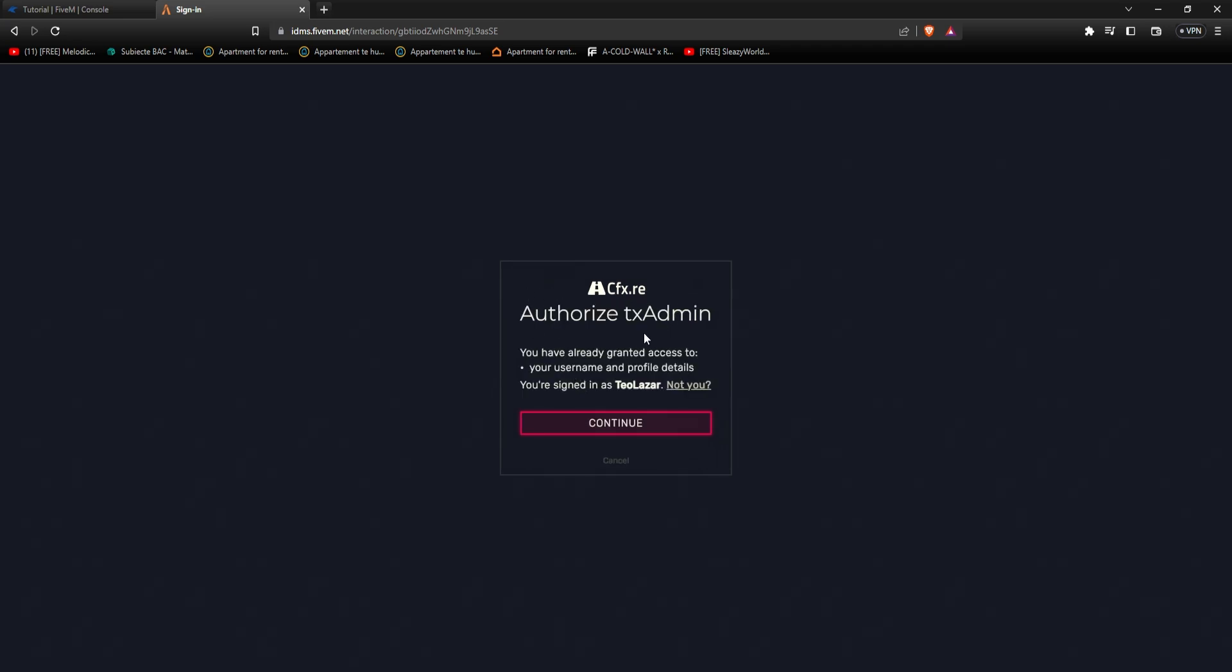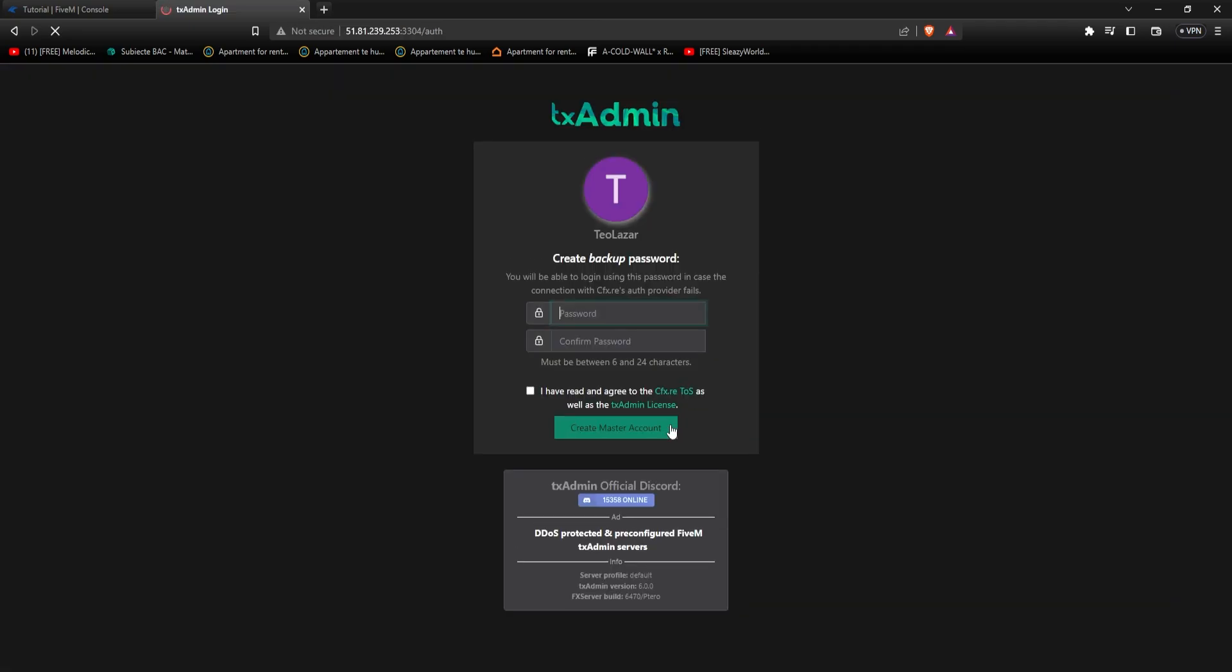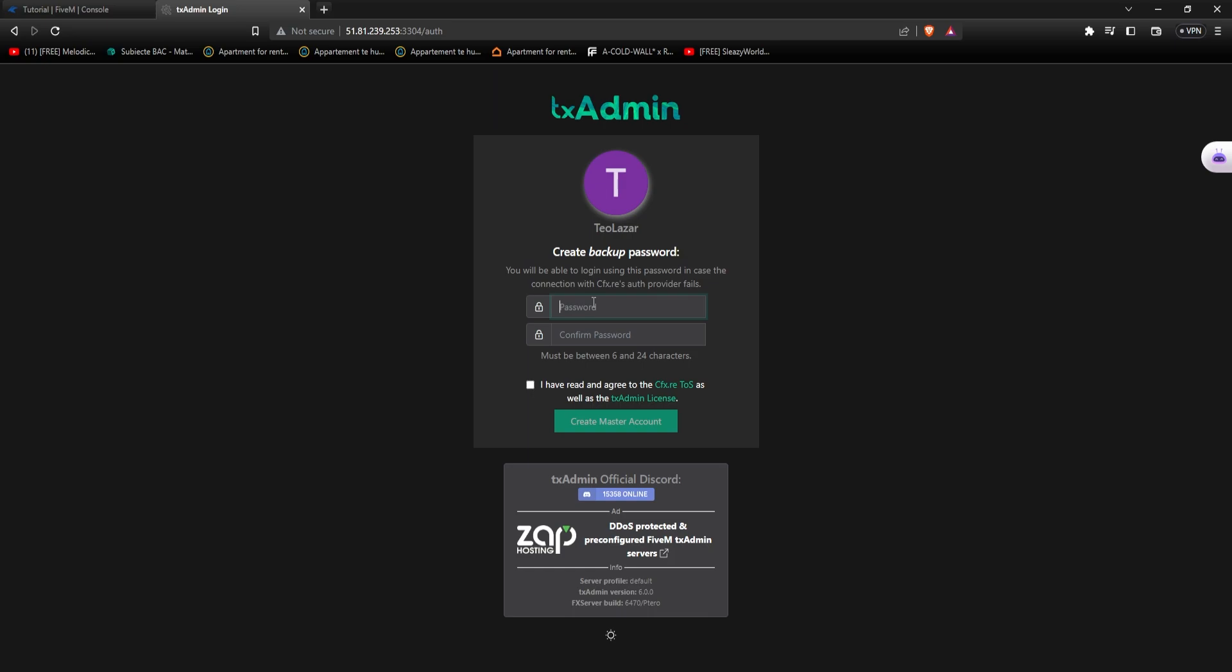From here I recommend having a cfx account, otherwise you can't proceed, so I press continue in this case. Now you just put a backup password. Make sure you put one that you're not going to forget. If so, just write it down. Agree to everything and create master account.